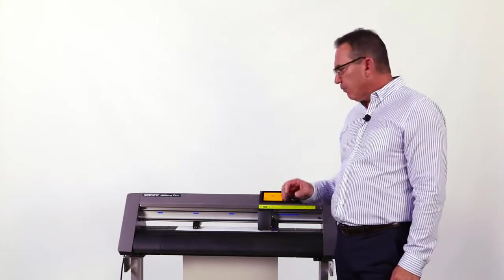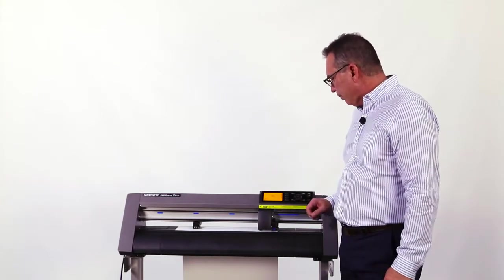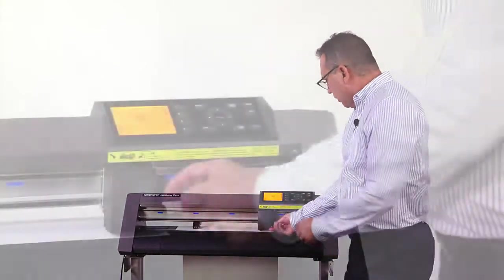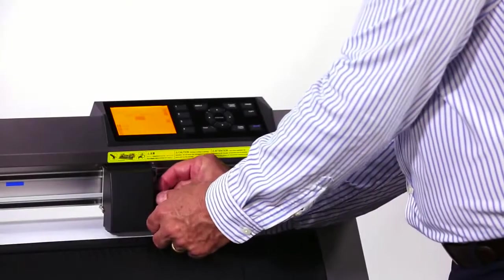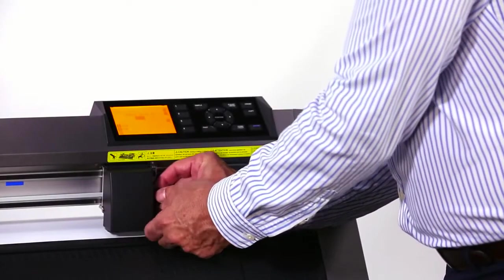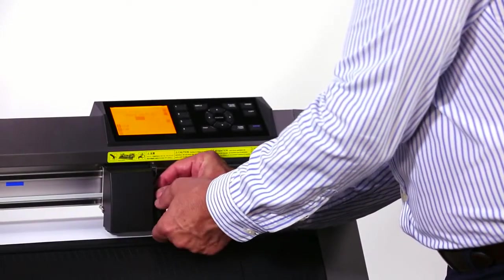Let's look at the second method of setting the course adjustment for the knife. For this, we're going to use the blade adjust setting from the control panel. I need to remove my cutting pin from the tool holder.